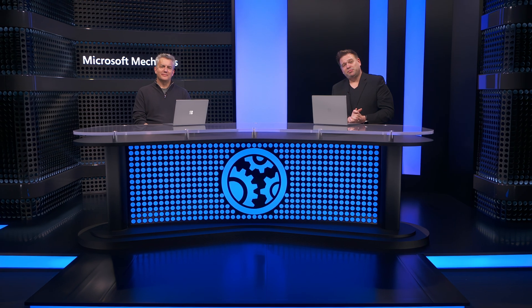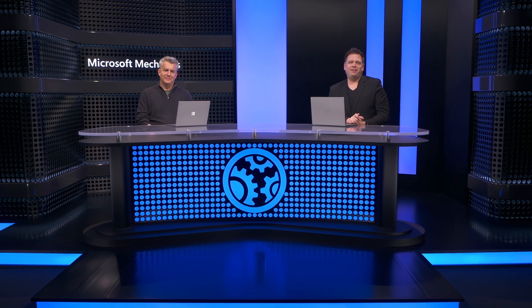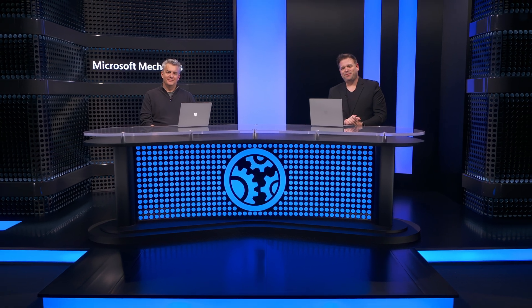Thanks, Rob. And of course, to stay up to date with all the latest tech at Microsoft, be sure to keep checking back on Mechanics, subscribe if you haven't already, and we'll see you again soon.